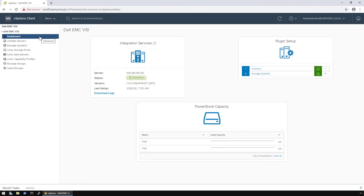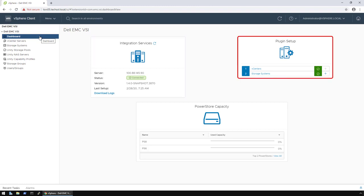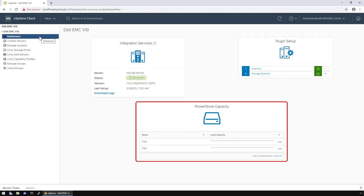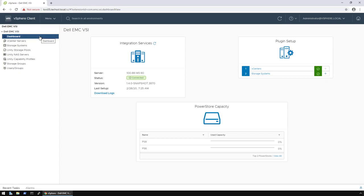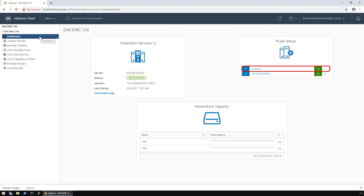Once in the dashboard, a quick glance will show you it's divided into three sections: integration services, plugin setup, and PowerStore capacity. When configuring the VSI plugin for the first time, an administrator will need to direct their attention to the plugin setup area to specify both the vCenter information and the storage systems information.